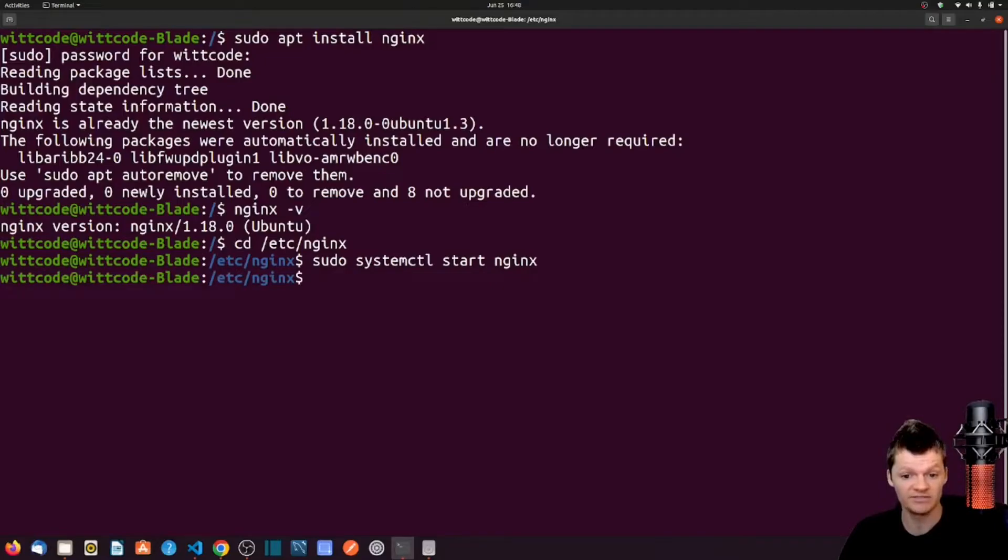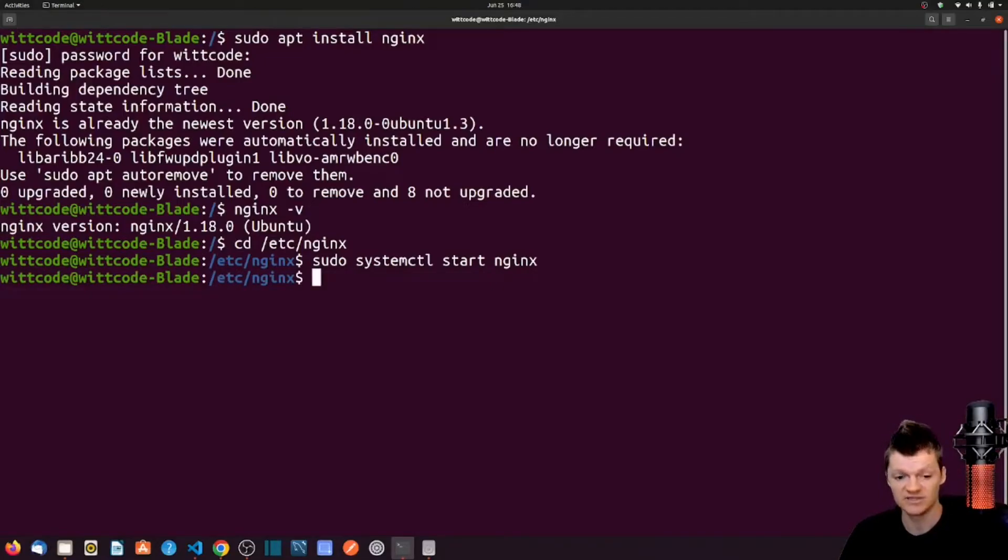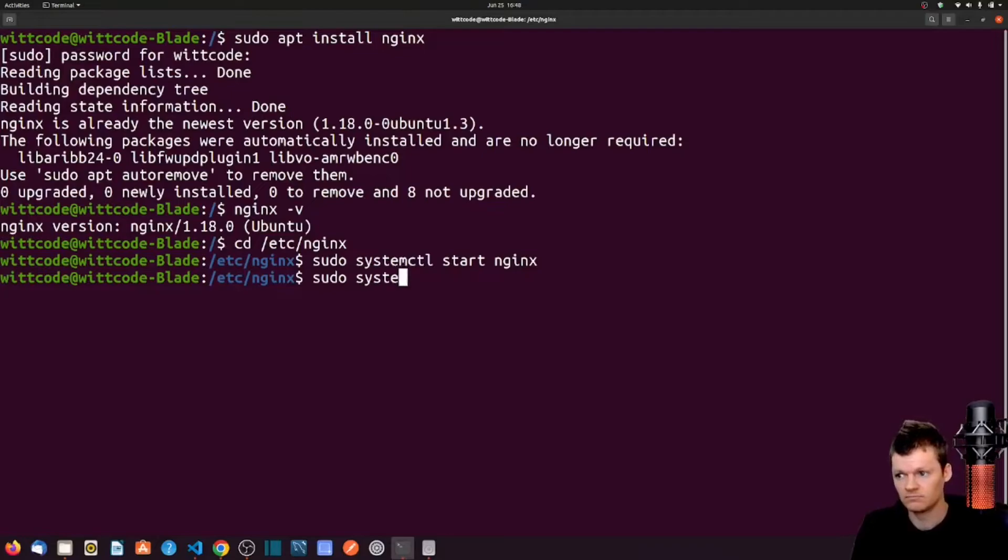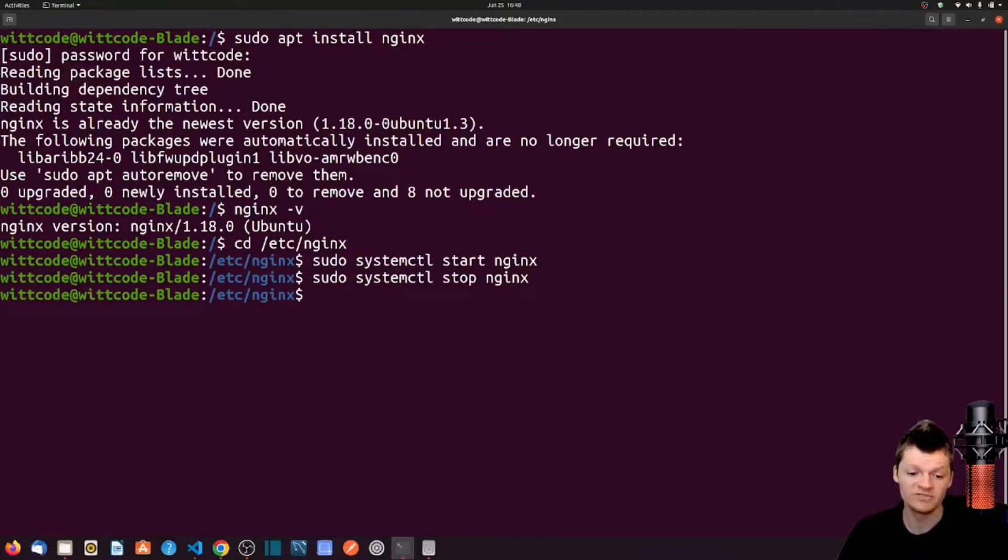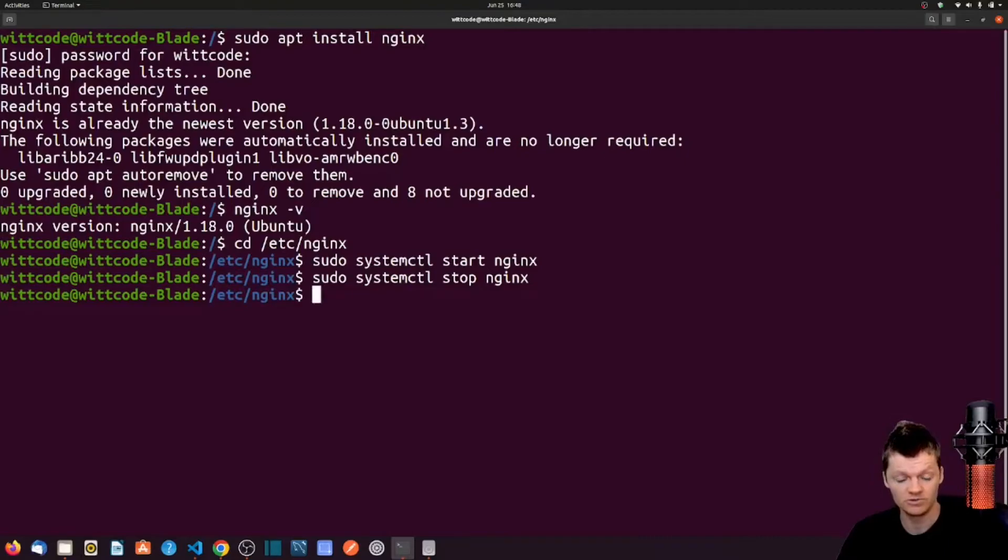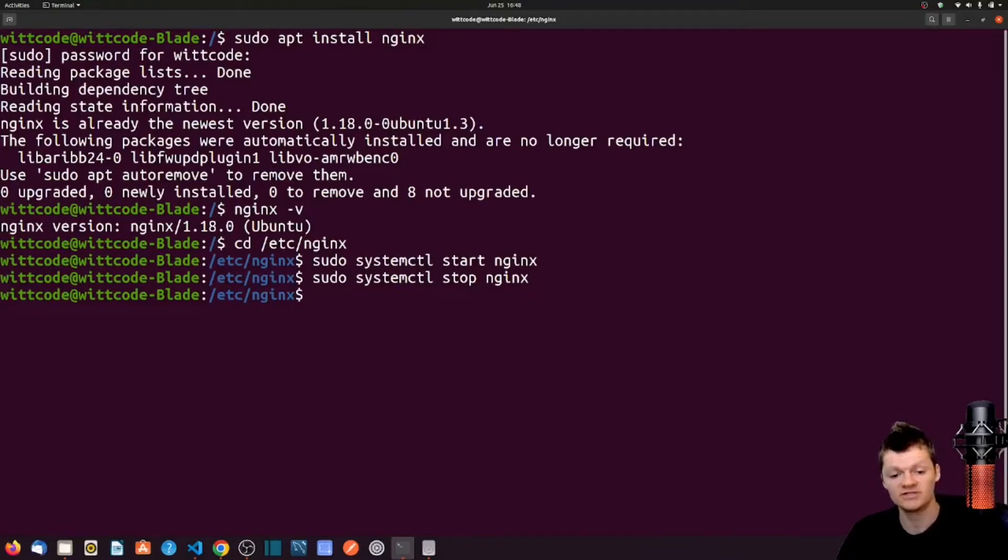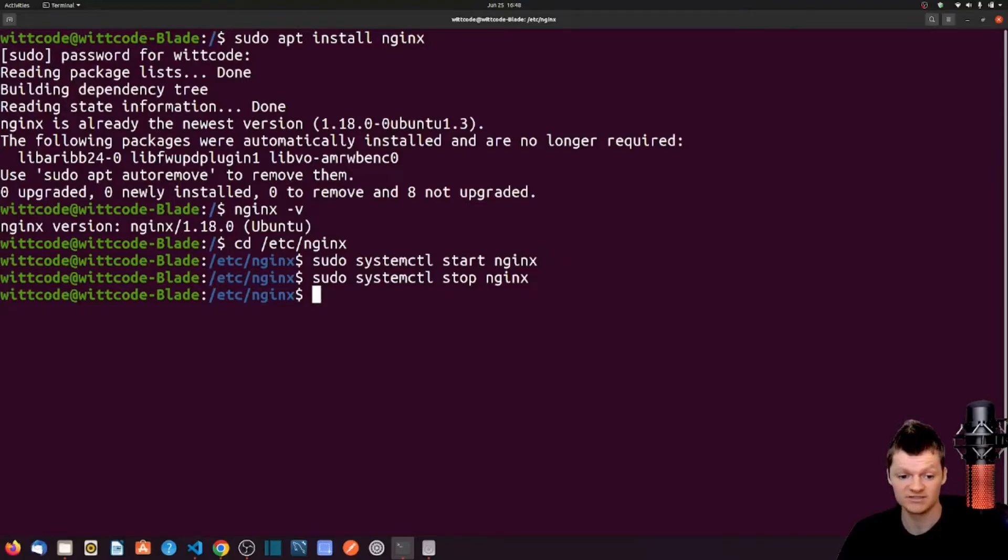We can stop NGINX using the command sudo systemctl stop nginx. A common reason to stop NGINX is to change its configuration, which we will do in a later video. But it should be noted that stopping NGINX will shut down all NGINX processes, even if there are open connections with clients.